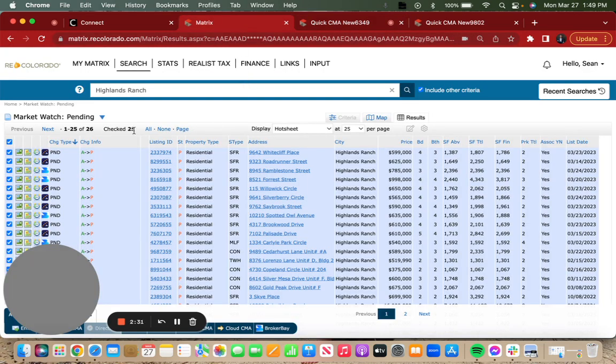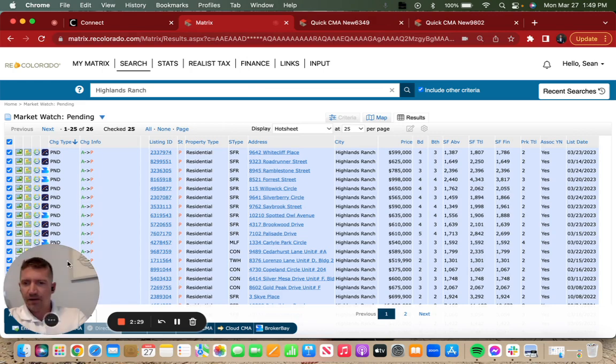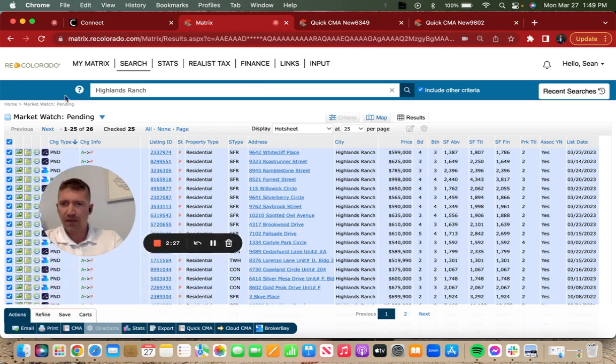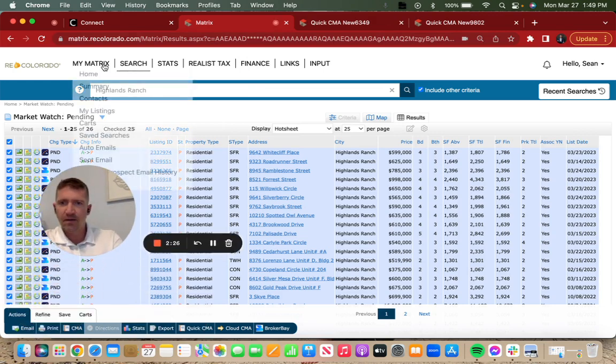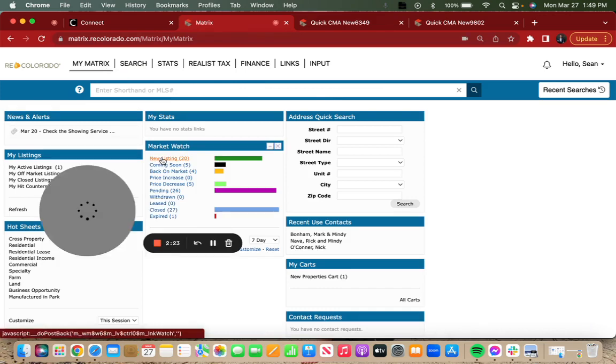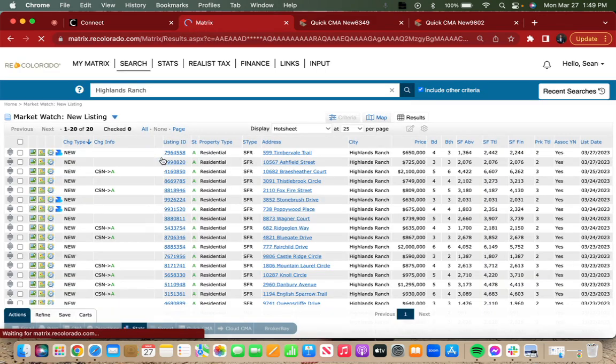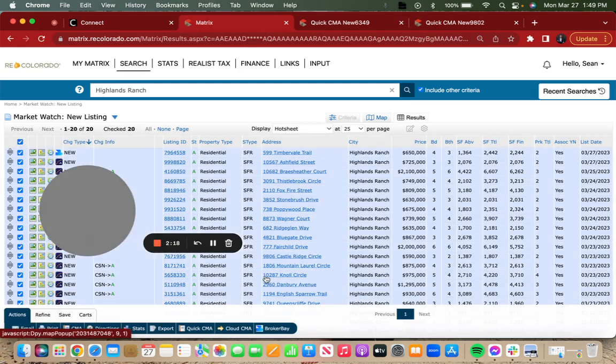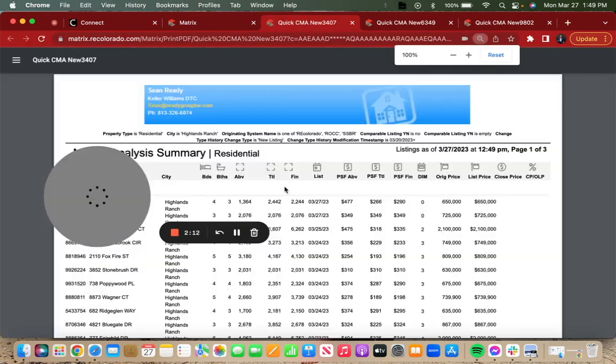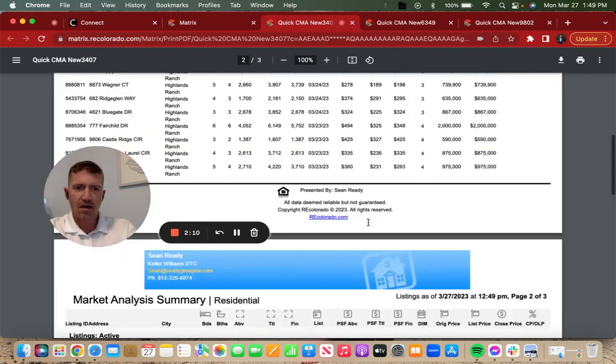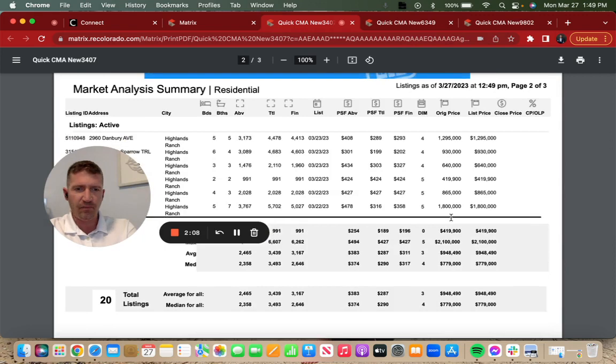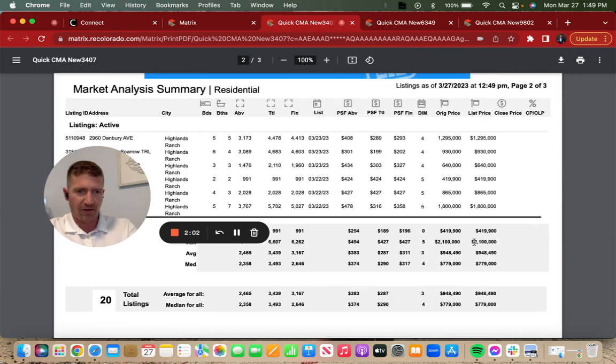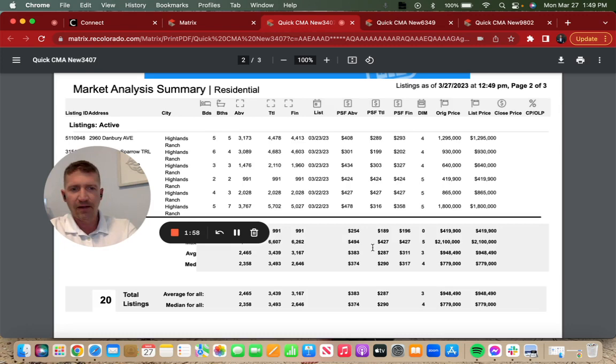Let's check what is coming online this week, at least in terms of new listings not counting the coming soon. This week, as I mentioned, there's 20 new listings and their average price is $948,490. Yet there's a $2.1 million dragging that up, so the median $779,000.